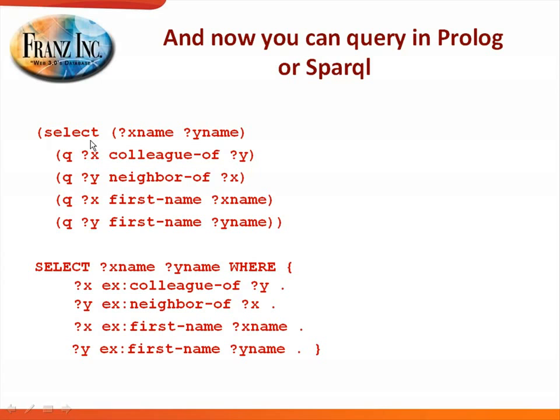We allow people to do both Prolog queries and SPARQL queries on our datasets. So here's, for example, the same query: X has a colleague Y, where Y is a neighbor of X, and then X has a first name and Y has a first name, and you will get these results back. And here's the identical query in SPARQL.